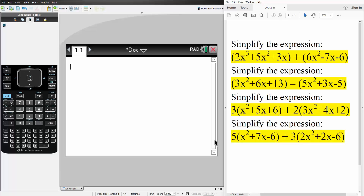In this video, we will add and subtract polynomials using the TI-Nspire. We'll have four problems that we will solve using the TI-Nspire, and it's super easy to add and subtract polynomials.